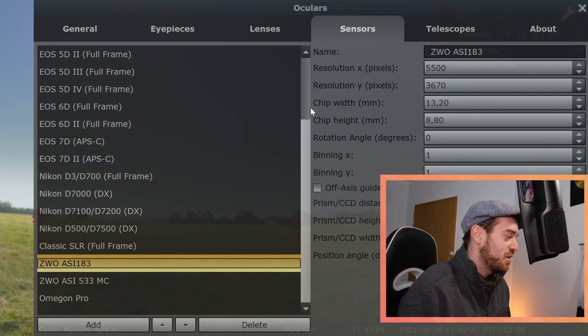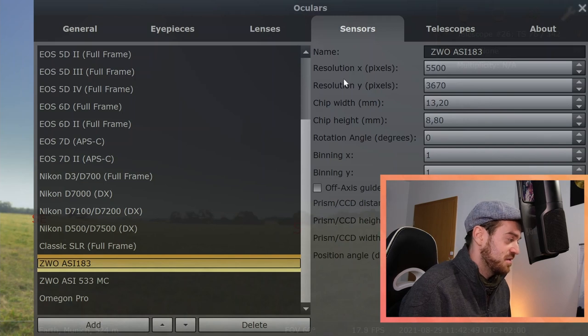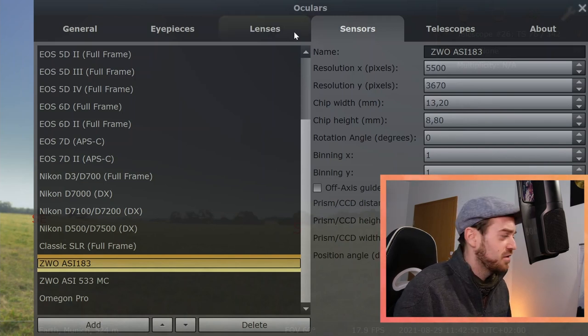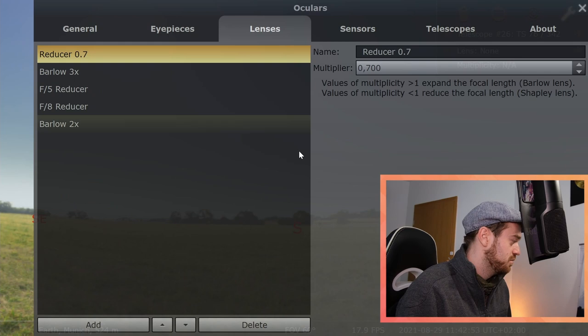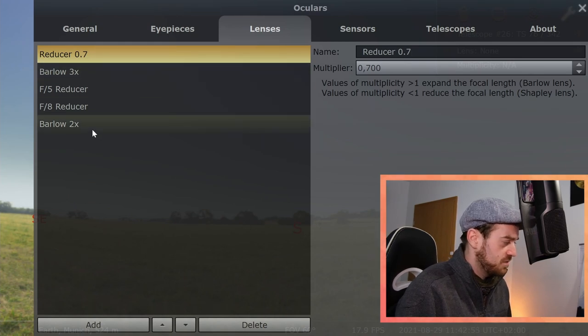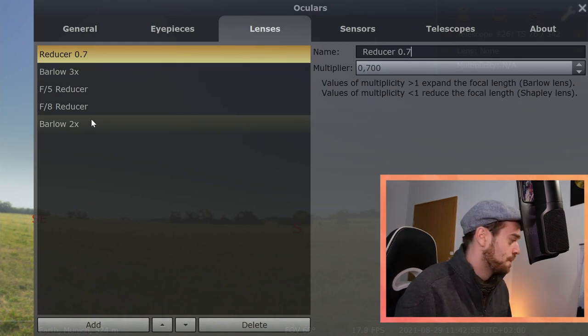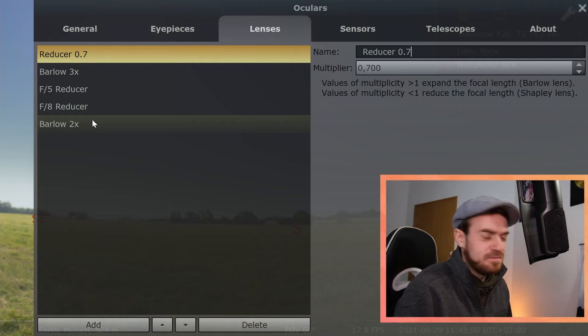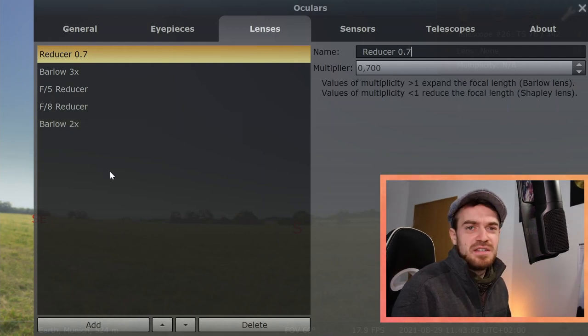One thing to also keep in mind could be a lens, so whether you have a Barlow lens to magnify your target, for example a two times Barlow lens or three times, or you have a reducer.